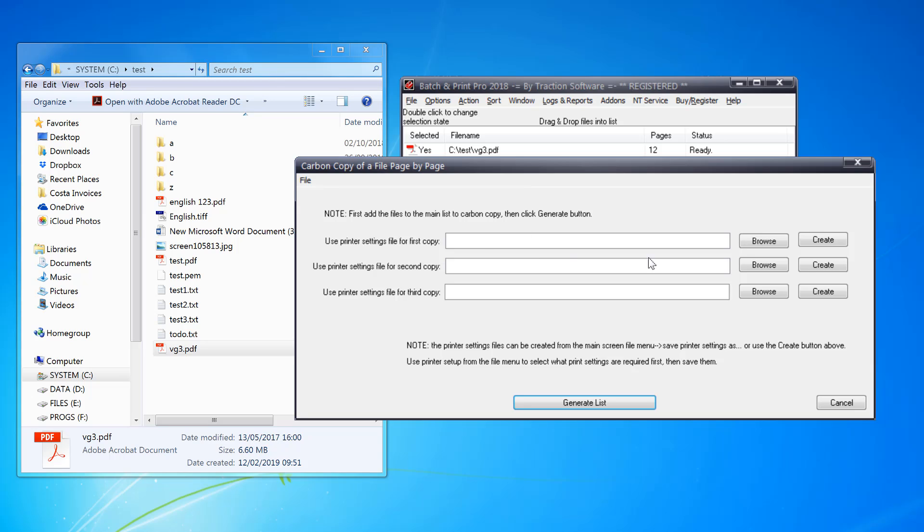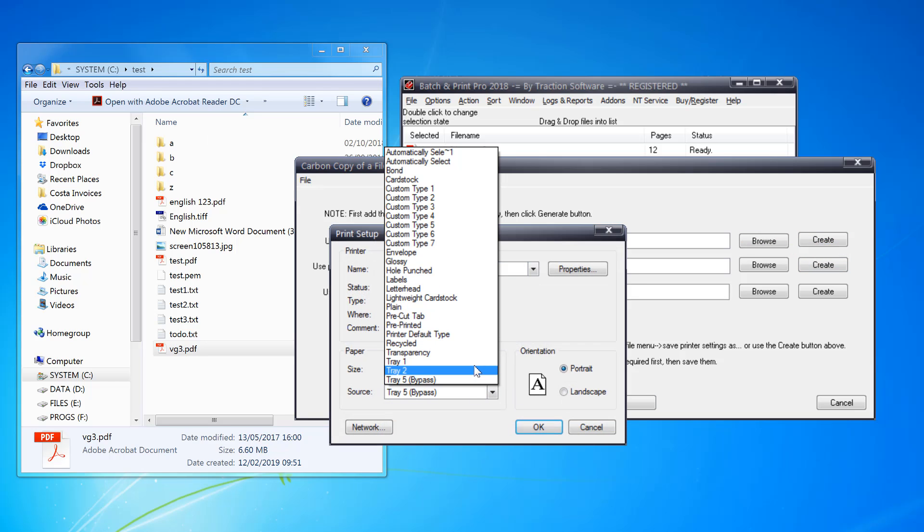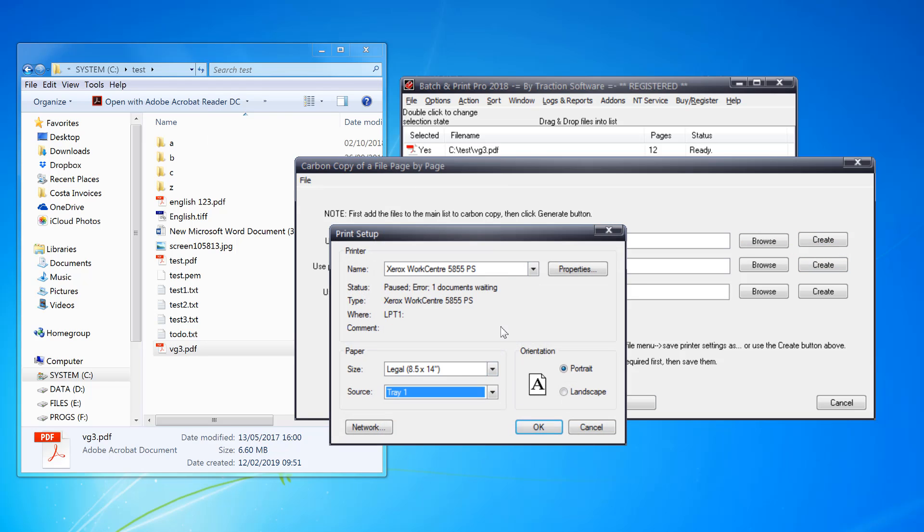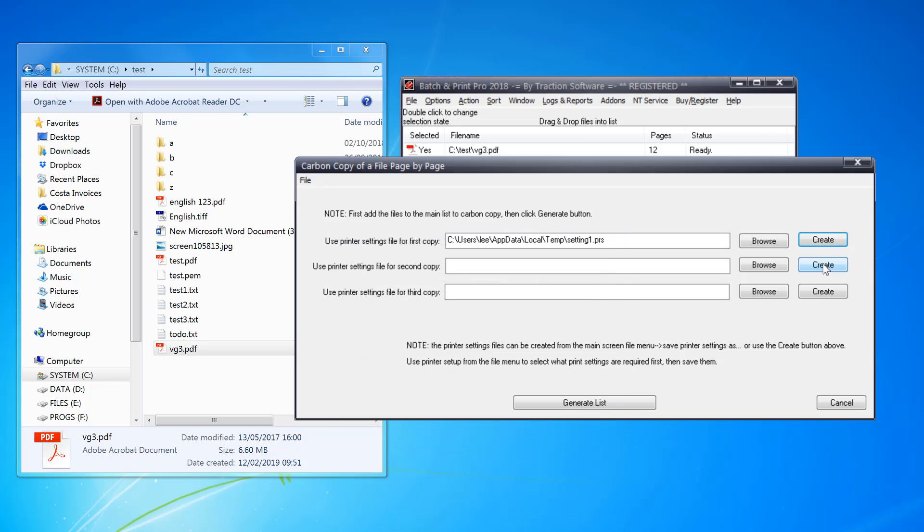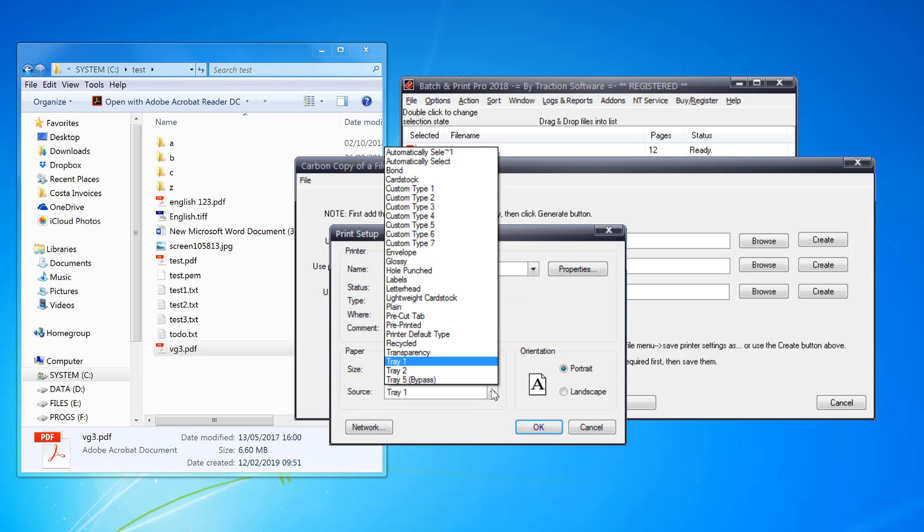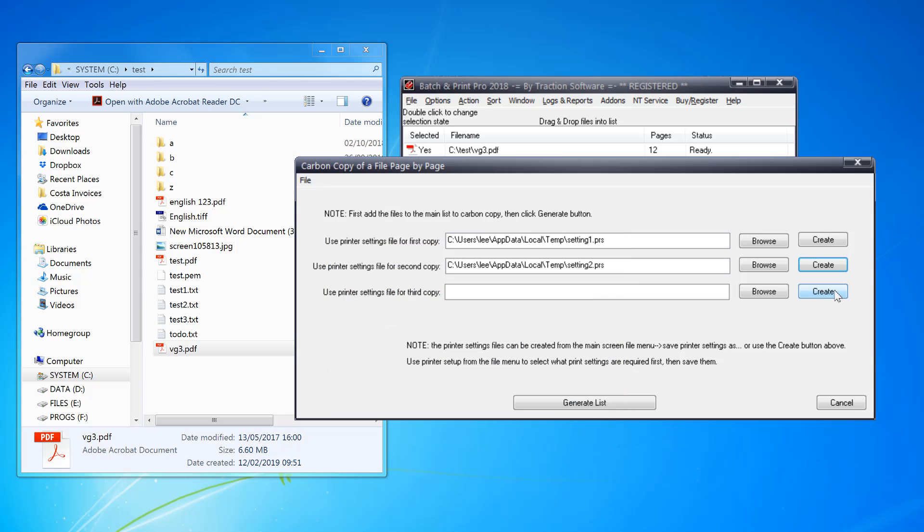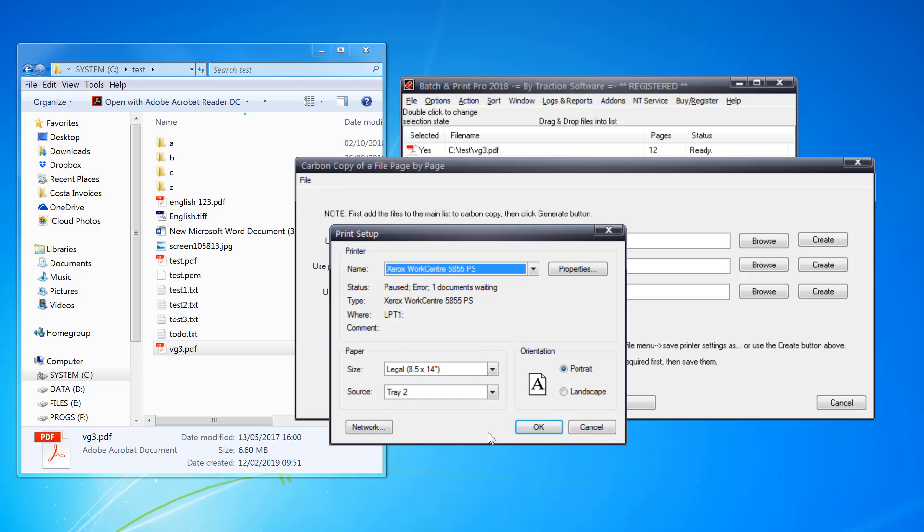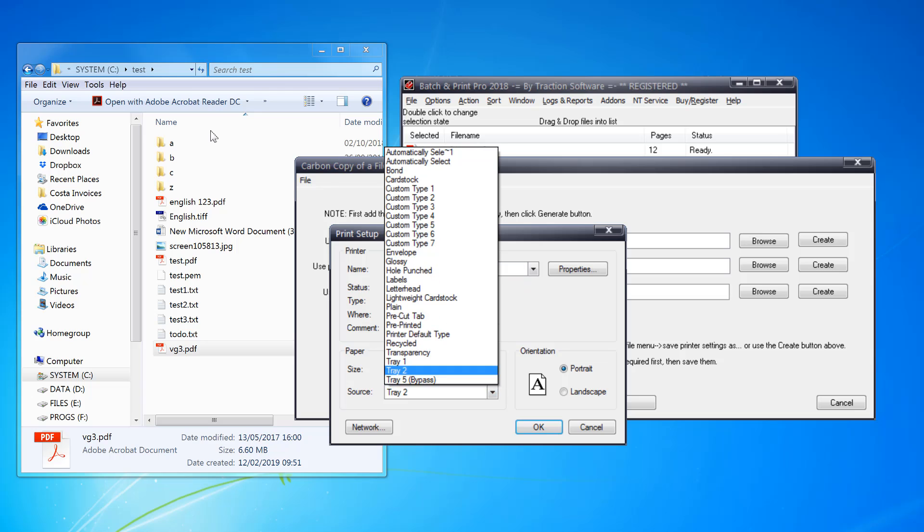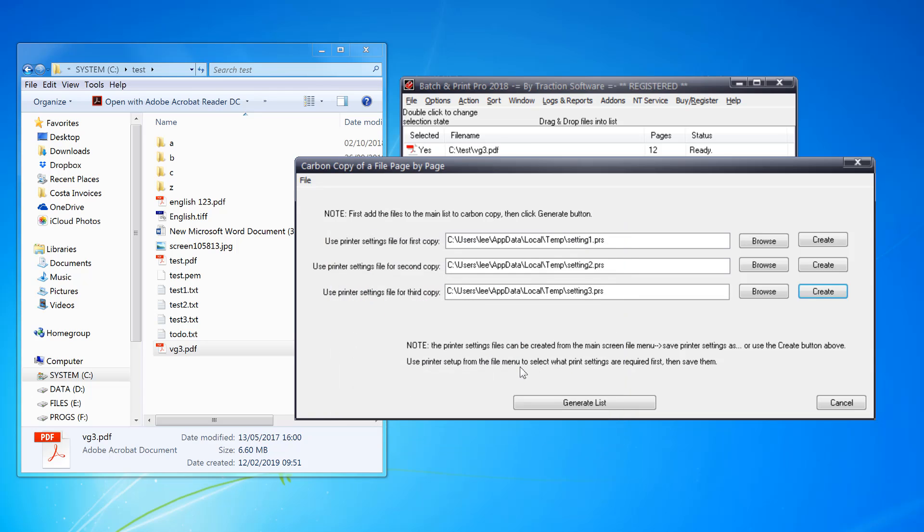Click create. The first one I want to print on tray one. You can change the paper or any setting. For the second copy, I want it on tray two, and for the third copy I want it on tray five for this printer. Then click generate list and click yes to import.